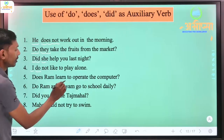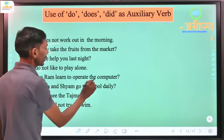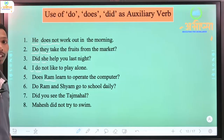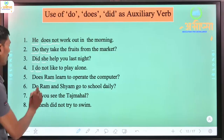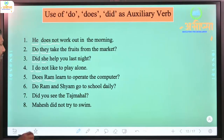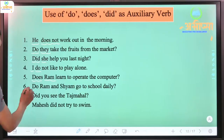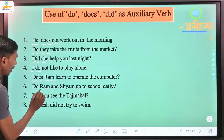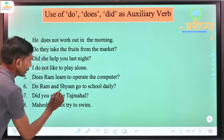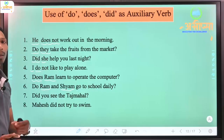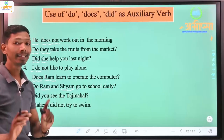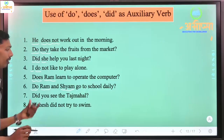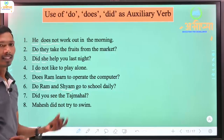'Does Ram learn to operate the computer?' - Ram is one (single) subject, so 'does' is used. 'Do Ram and Sam go to school daily?' - Ram is one subject and Sam is another, making two subjects (plural), so 'do' is used here.